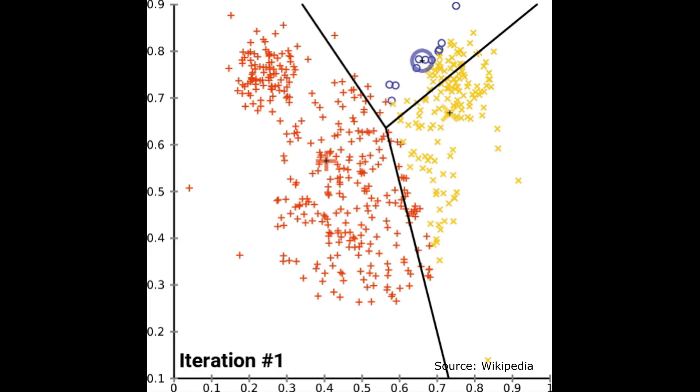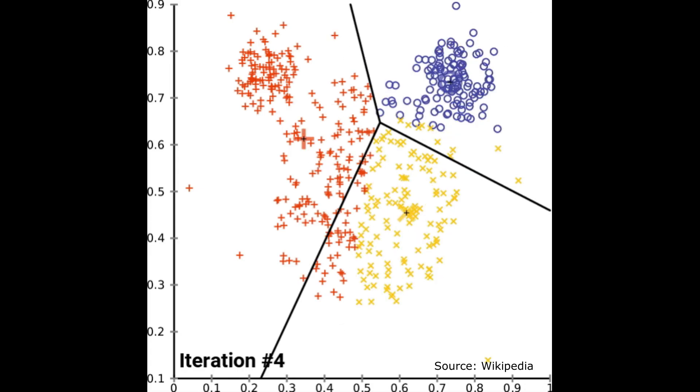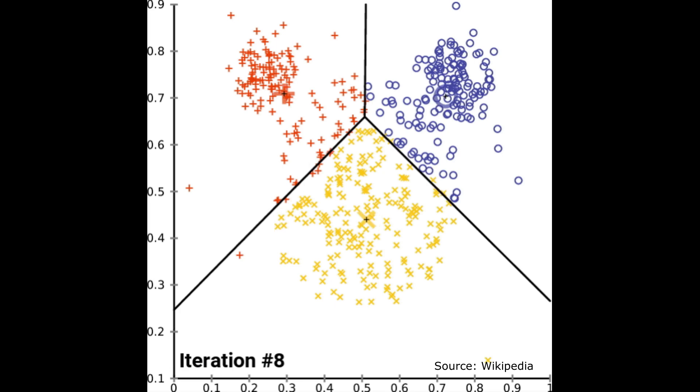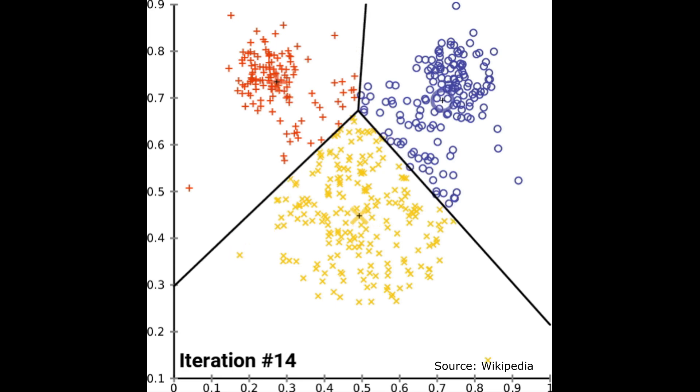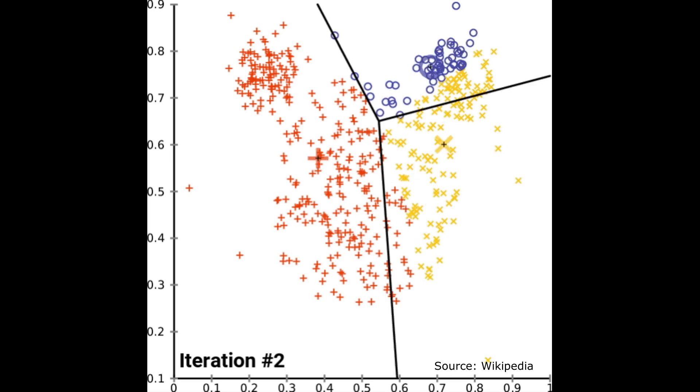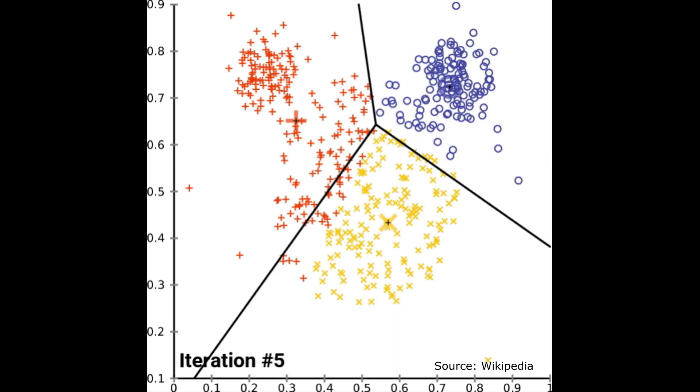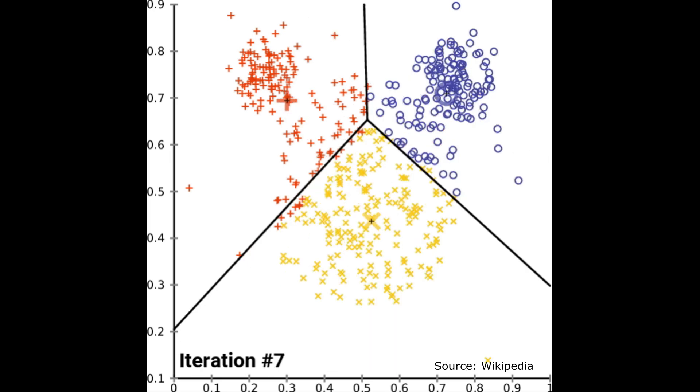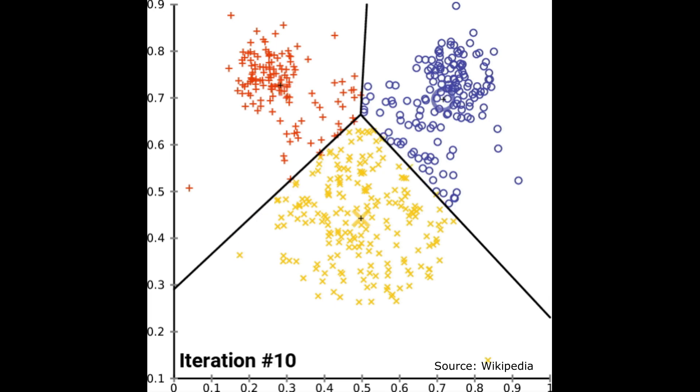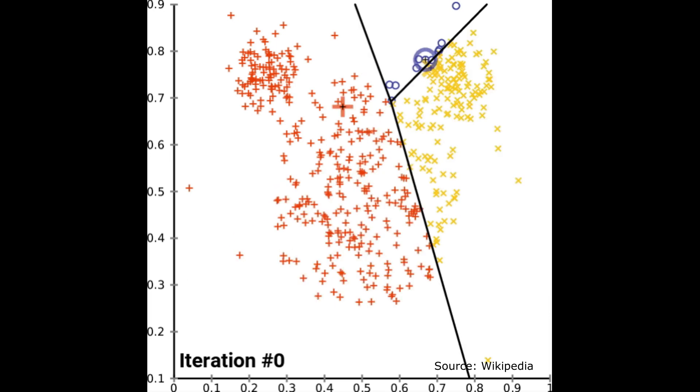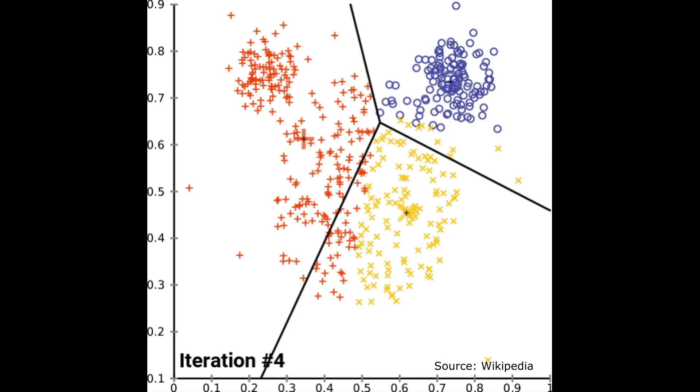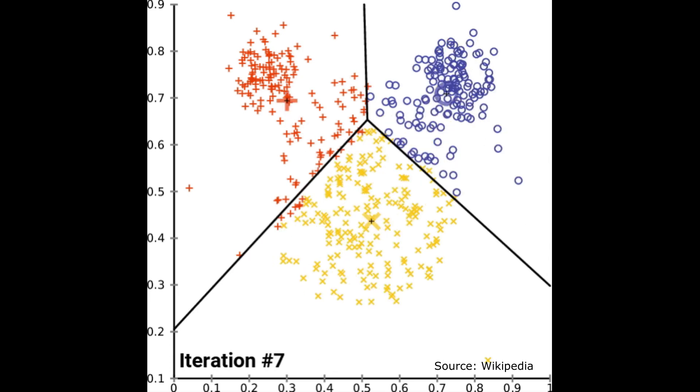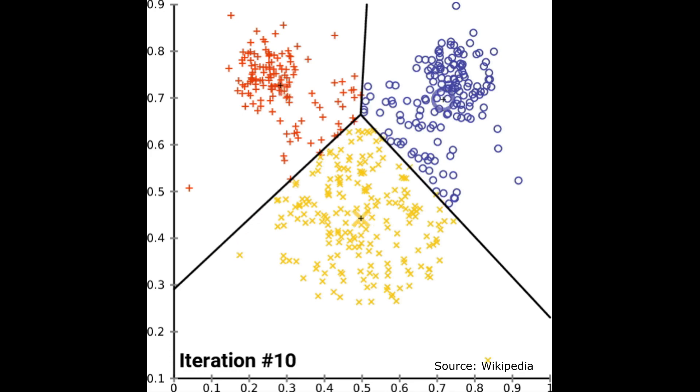K-means is a clustering method that aims to partition each data point into a certain cluster. As indicated by its name, k initial centers, or centroids, are randomly generated within the input data domain. Then each data point is associated with its closest center. The center of each cluster becomes the new center in the next iteration. The whole algorithm keeps running until convergence, meaning no observation changes its cluster.